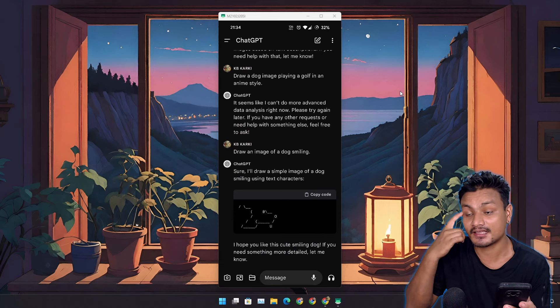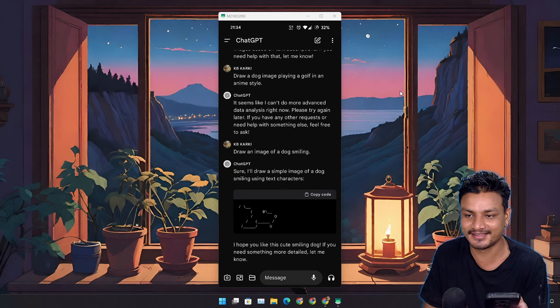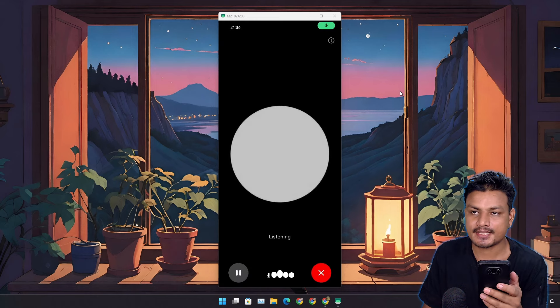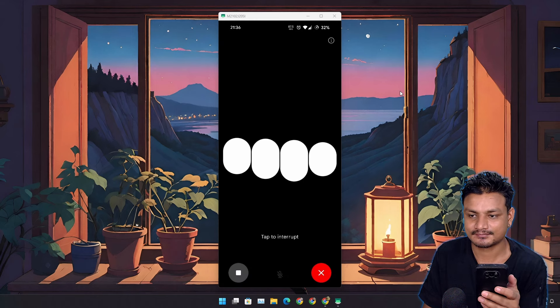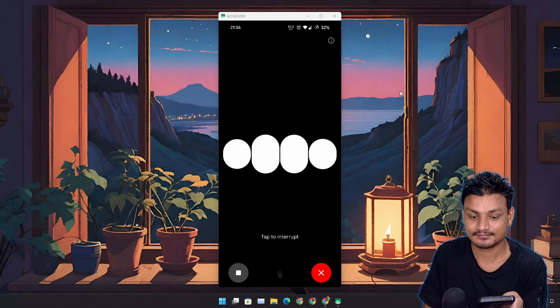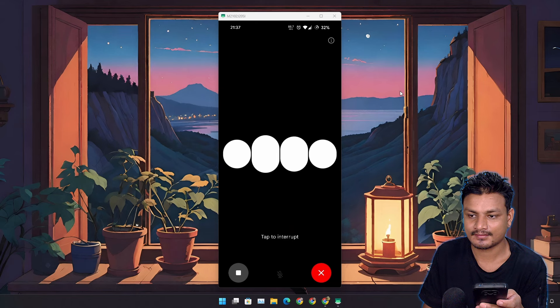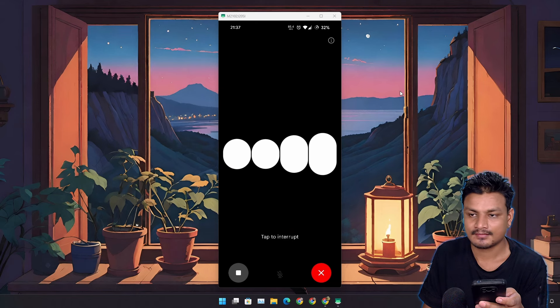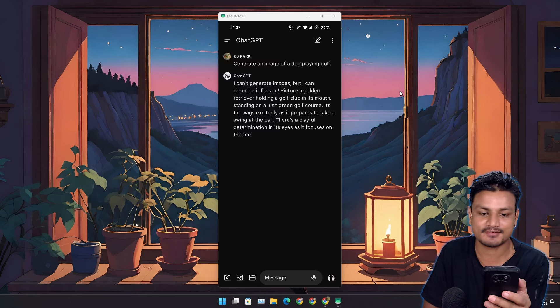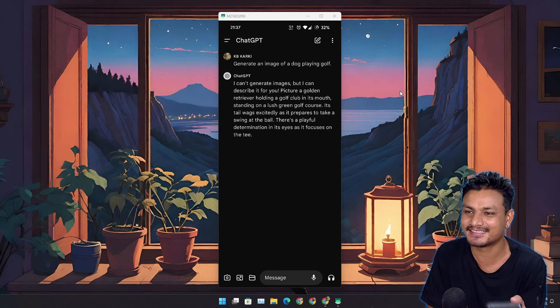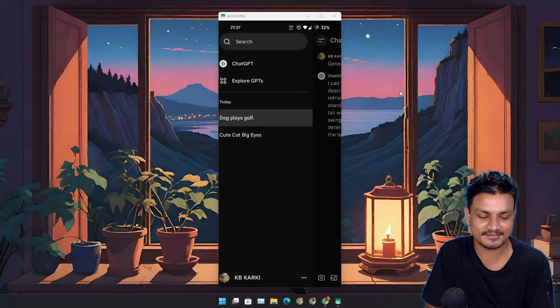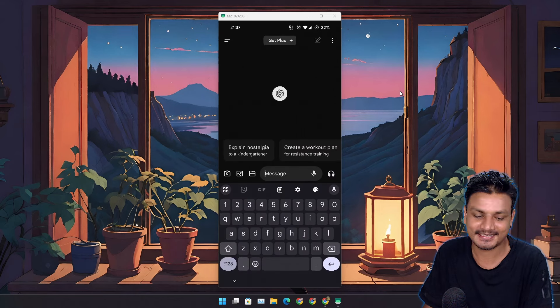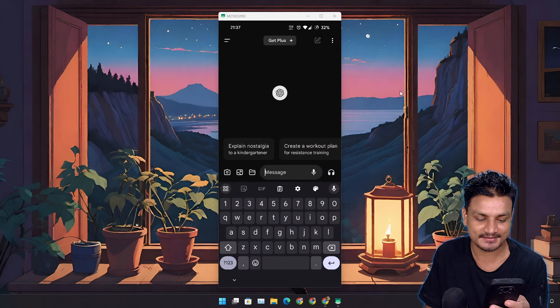This is hilarious. I have already reached the limit of using the free GPT-4o, at least for image generation I think. 'Generate an image of a dog playing golf.' 'I can't generate images, but I can describe it for you. Picture a golden retriever holding a golf club in its mouth.' Yeah, I have definitely reached the free GPT-4o limit. This is not looking good.